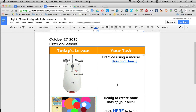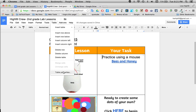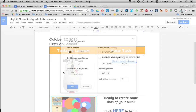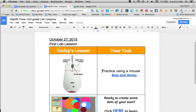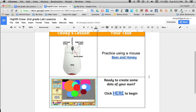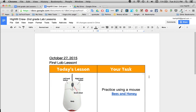If you don't like the spacing, click in the table, go to Table and Table Properties, and you can change this cell to Center. It will move it down there. You can also change the font and create it however you like. So that's your first lab lesson.